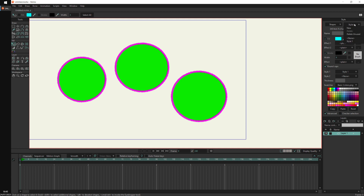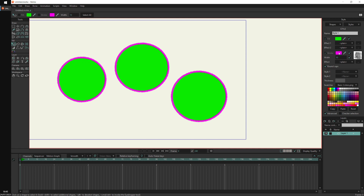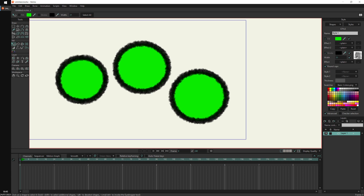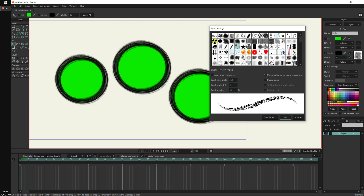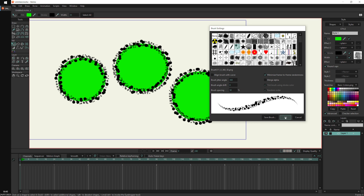This means if I want to change everything together, I select the style and edit it. Let's say I change the stroke from purple to black, make it thicker, and pick a different brush. I click OK and now everything using that style changes at once.